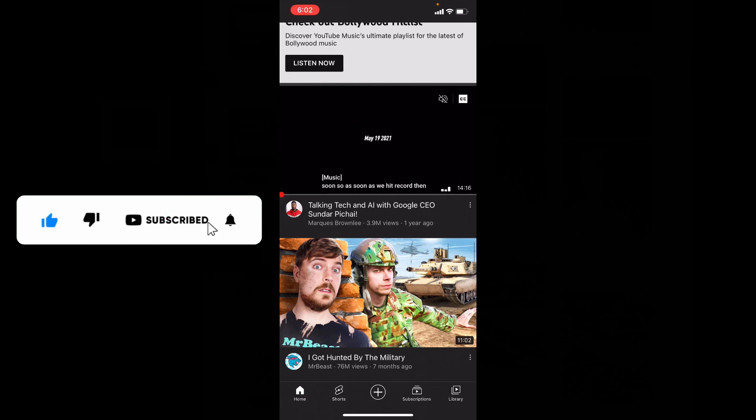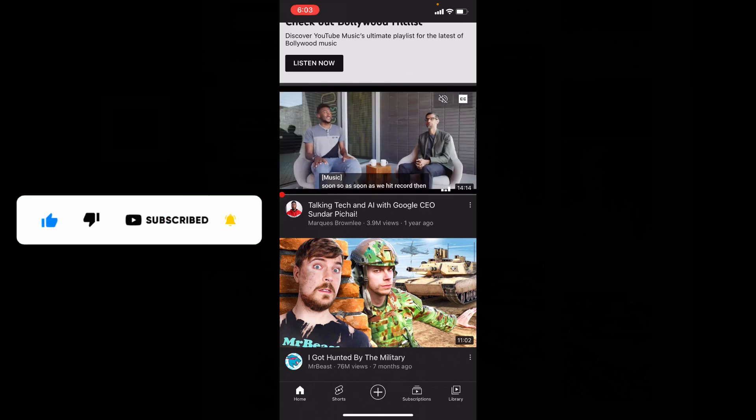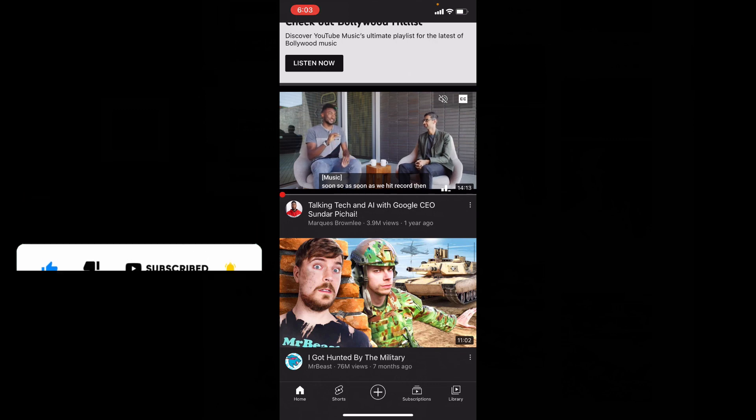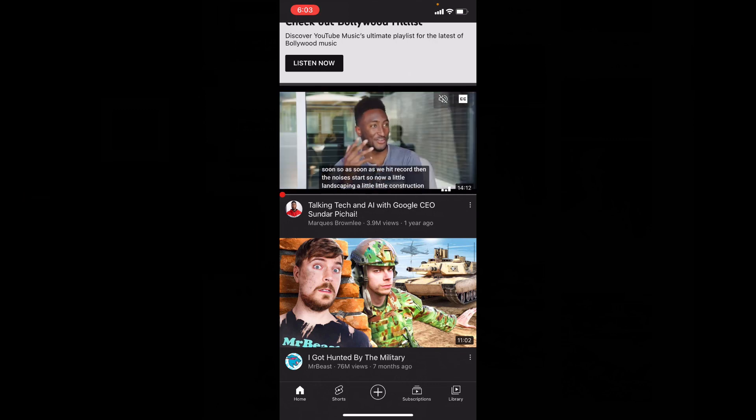Subscribe and share this video with friends and neighbors. Thanks for watching.